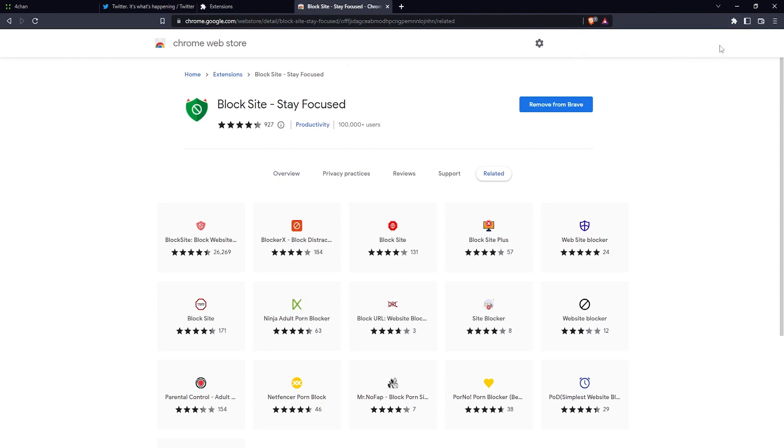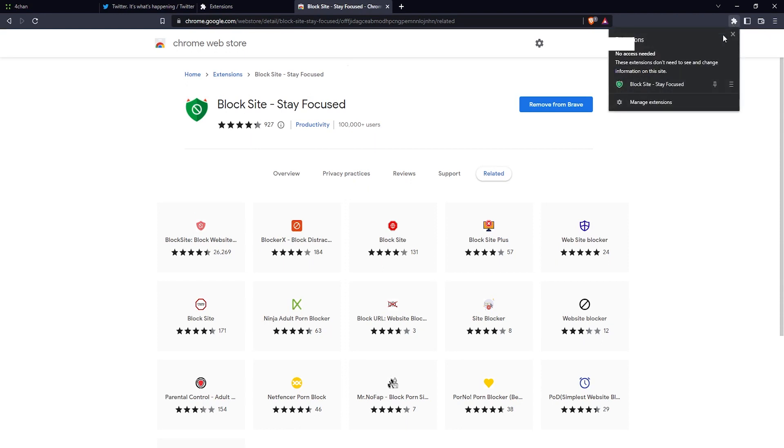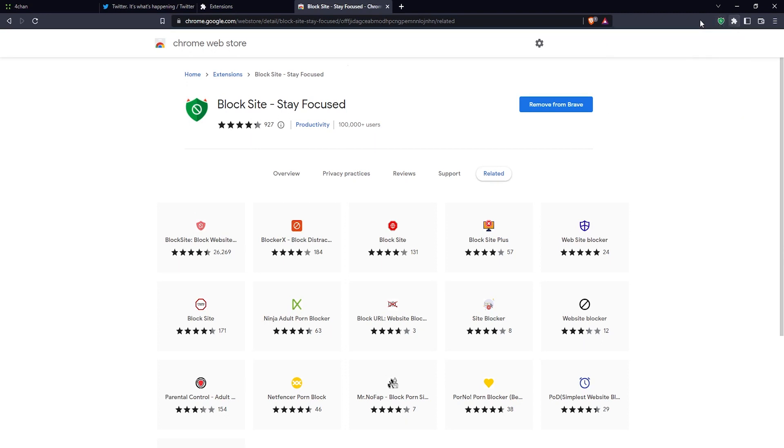The next thing you want to do is click on the extensions icon here on the upper right, and then click on the pin next to the extension so that it pops out here on your taskbar and you can access it more quickly.